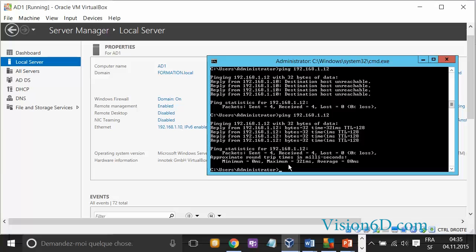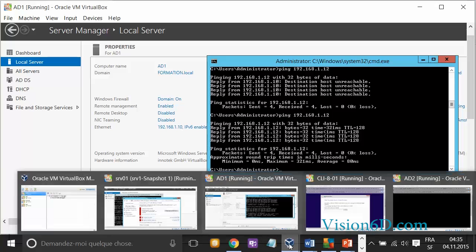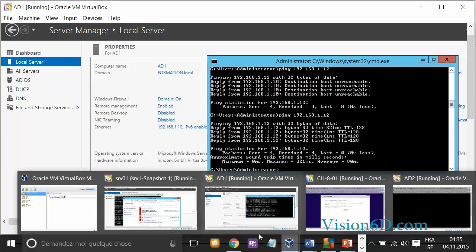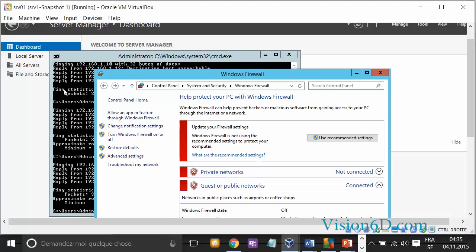I'll also do the reverse check by going to server 1 and testing whether it's working. I'll ping 192.168.1.10, which is the IP address of AD1.